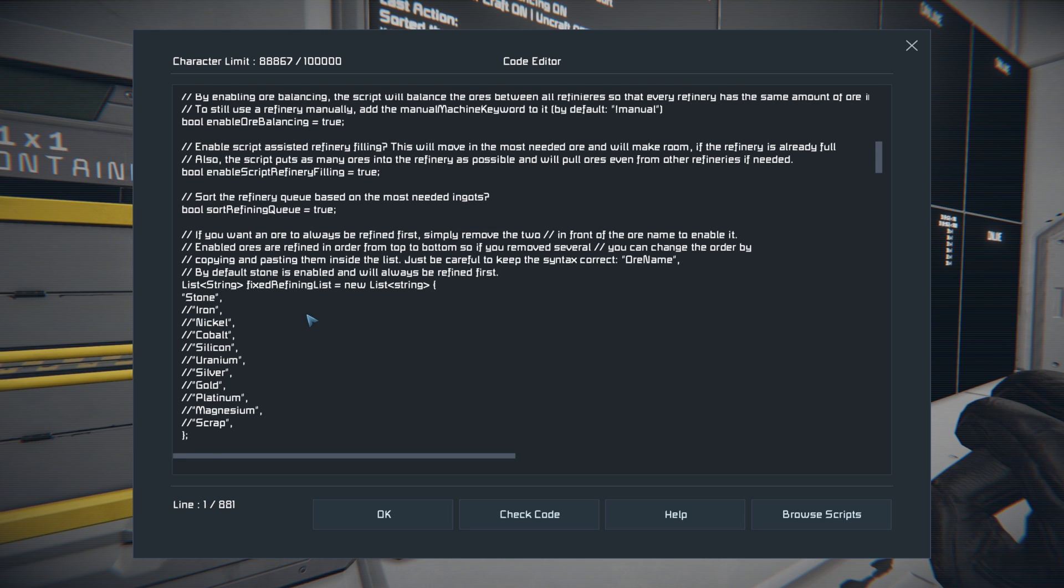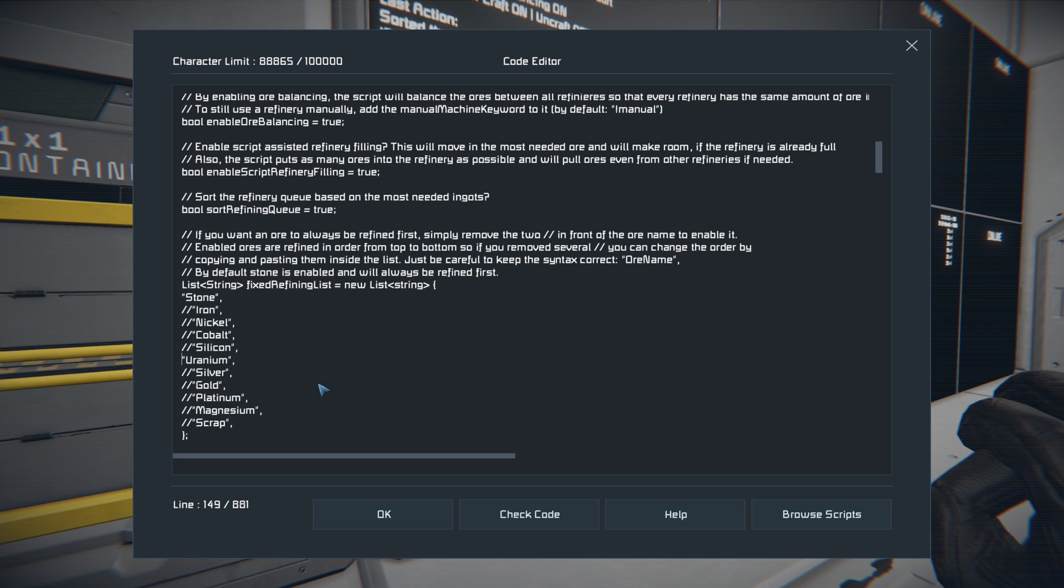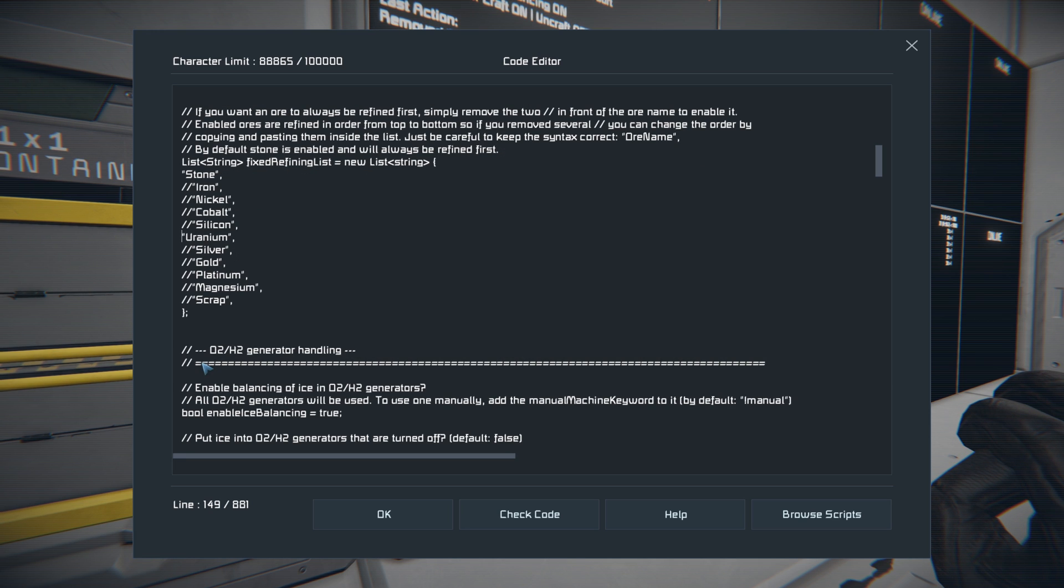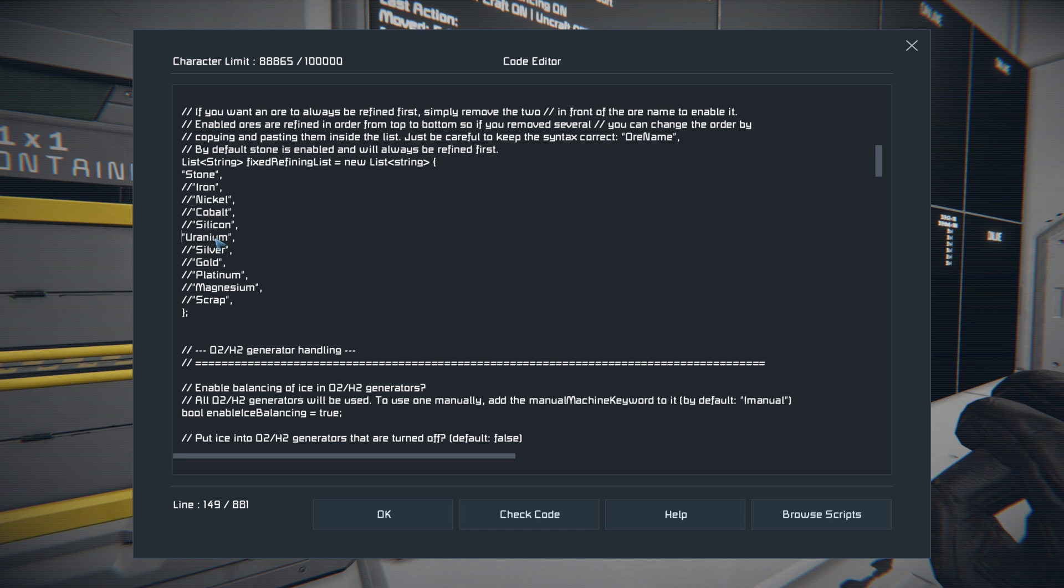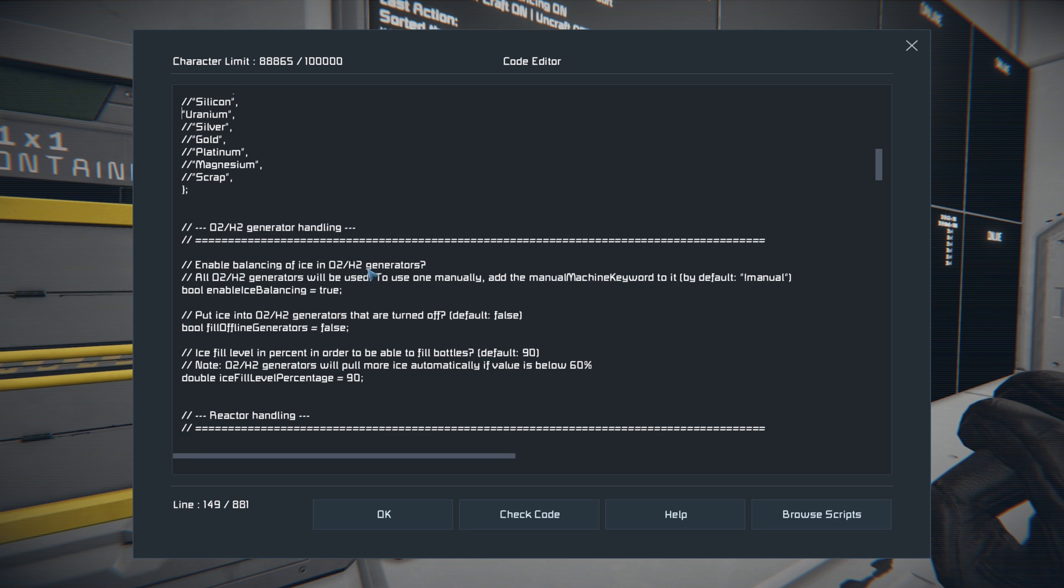If you want to prioritize say the uranium that comes in, you can remove these two right here and it'll get rid of, it'll actually refine all your uranium first by removing the comment, the slash slash there. Right now we will always refine uranium before we refine anything else.